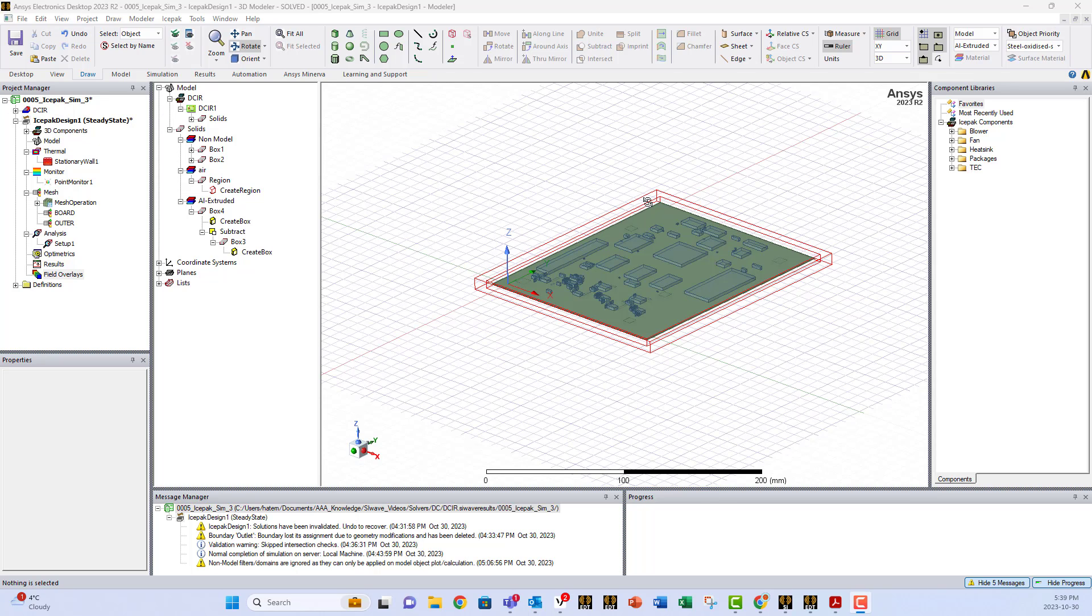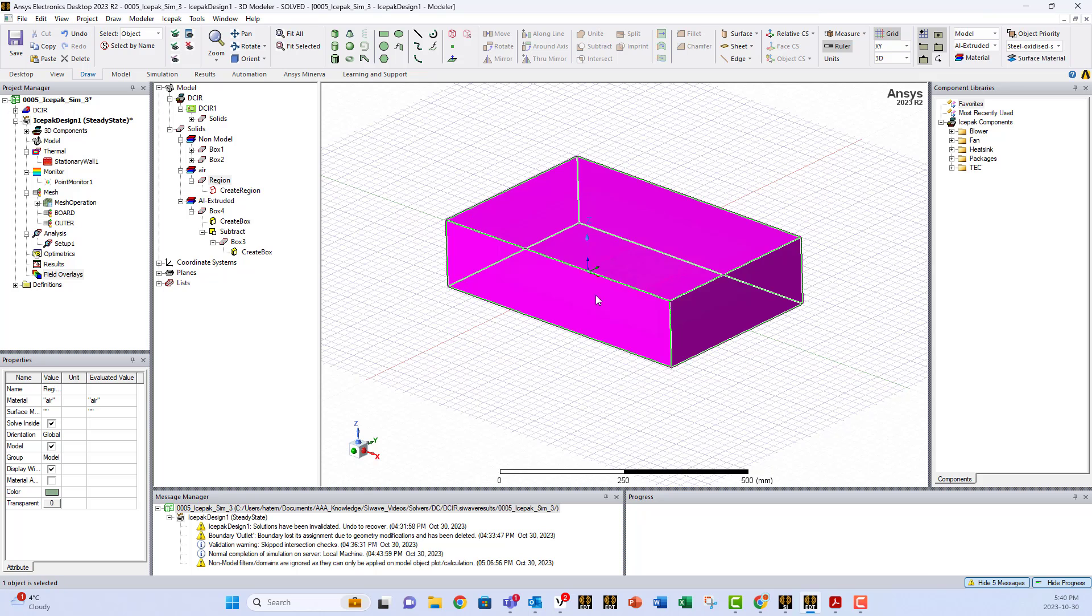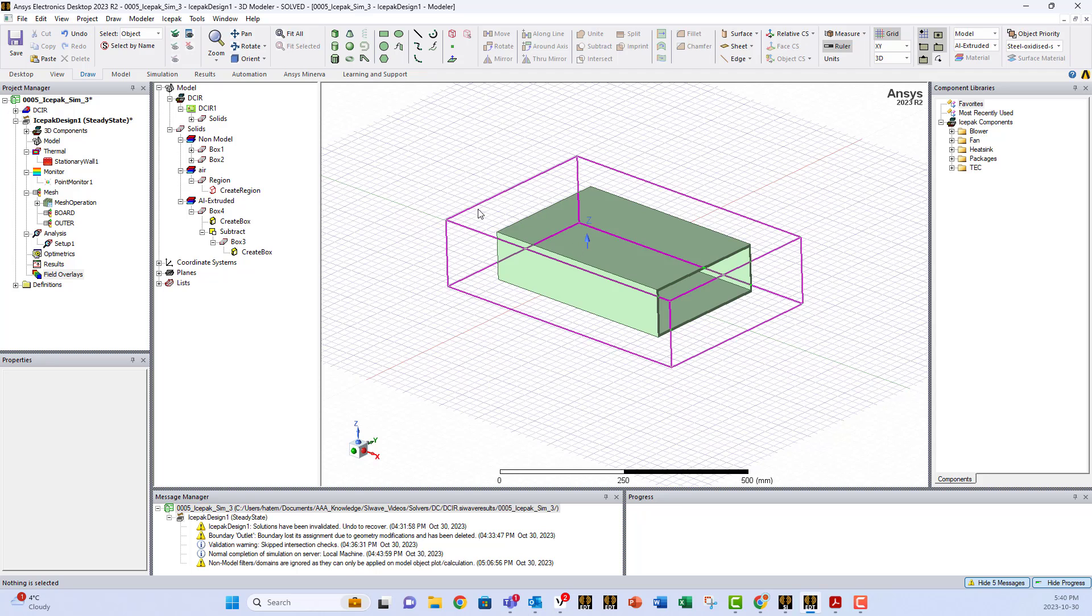Now I want to add an enclosure and increase the air region around it to be able to do more accurate thermal analysis. This is the air region and this is the enclosure, a metallic enclosure inside.